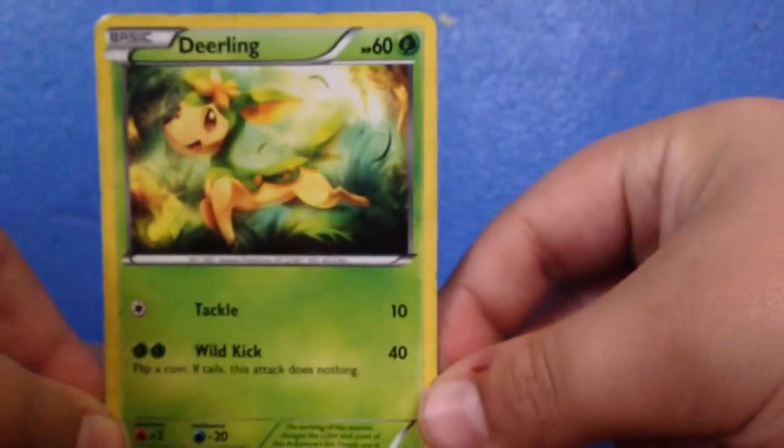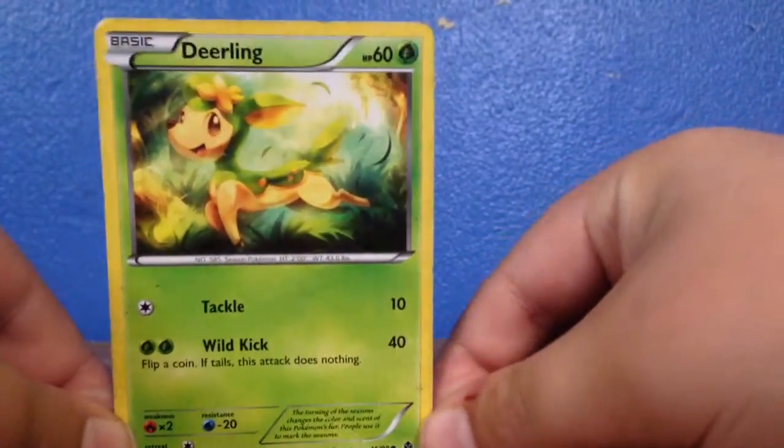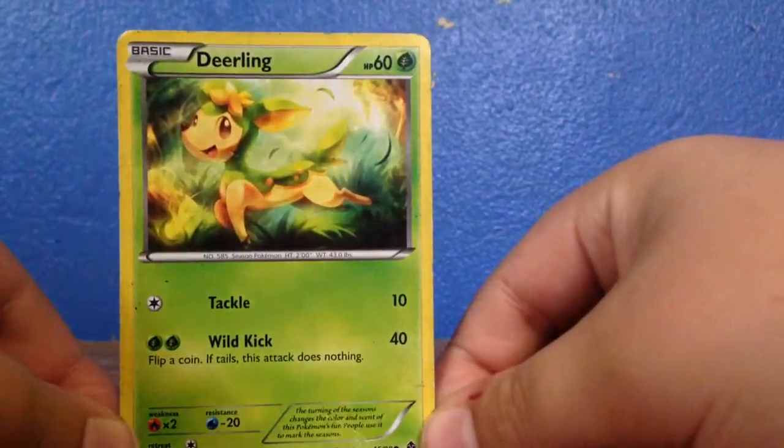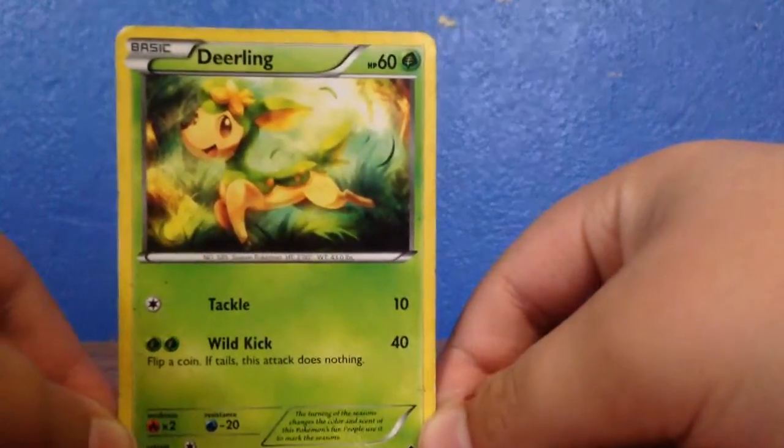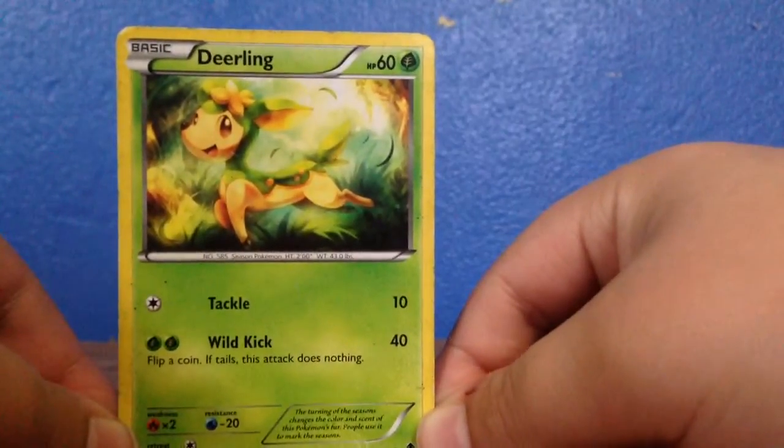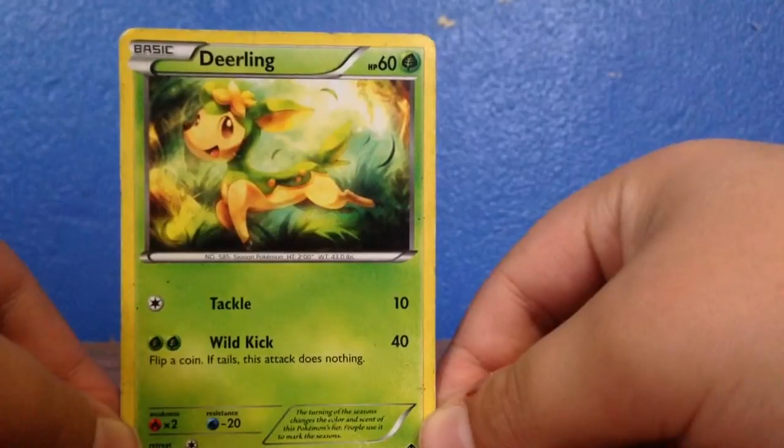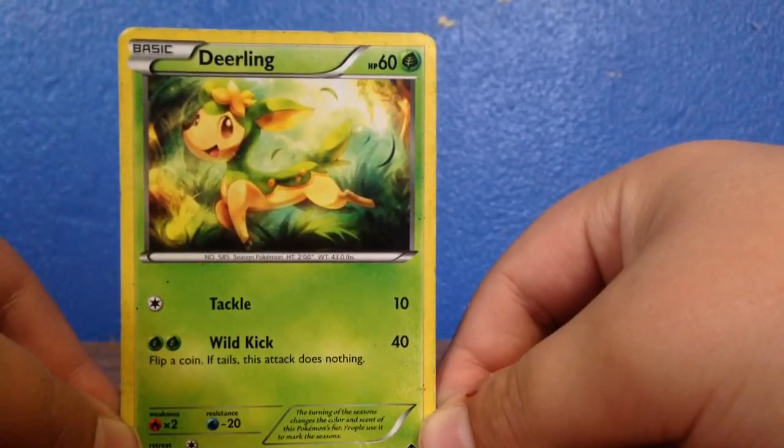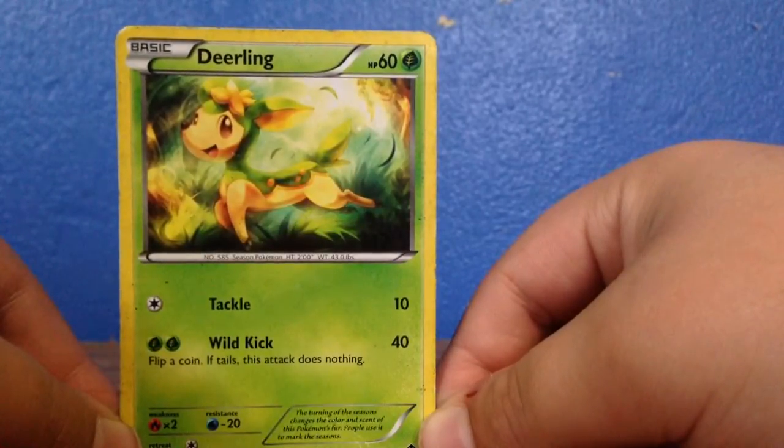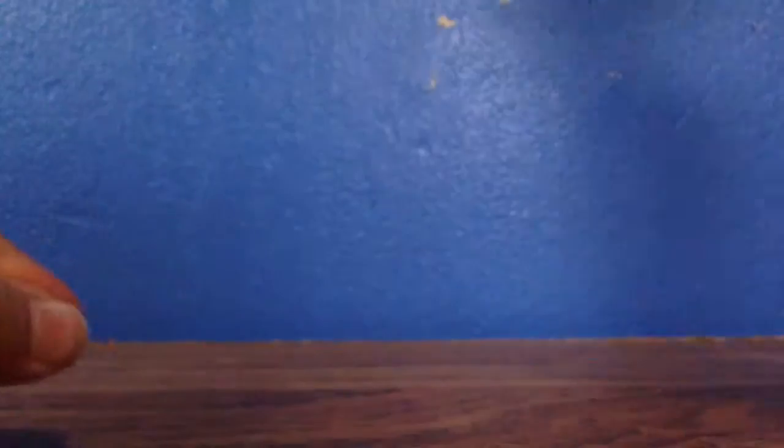So, of course, the first Pokemon is a Deerling, which you can see is a Grass-type, and yes, I like it. I like this card. So, that's one card down out of 100,000, maybe.